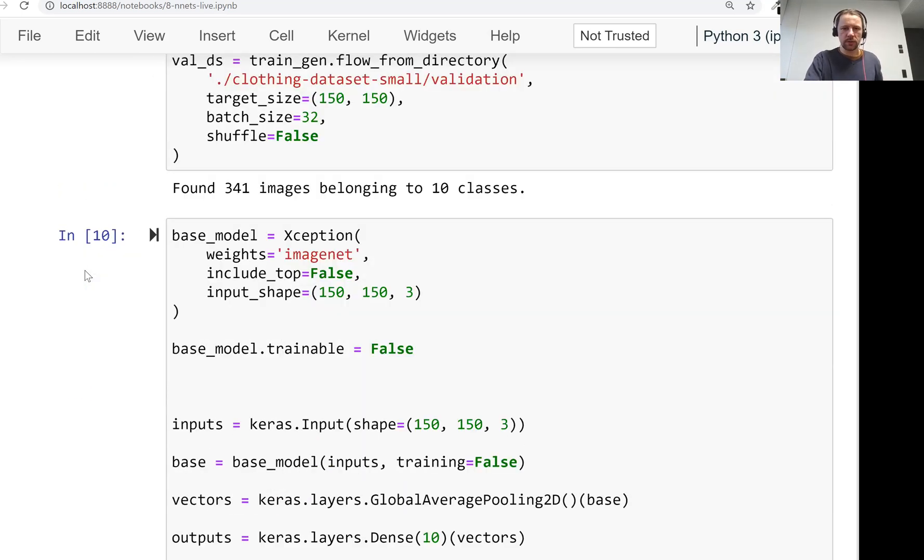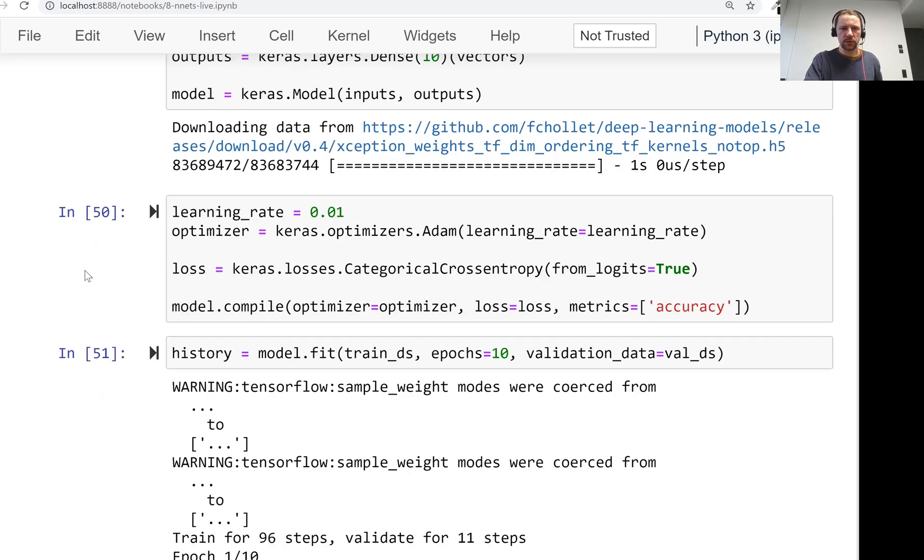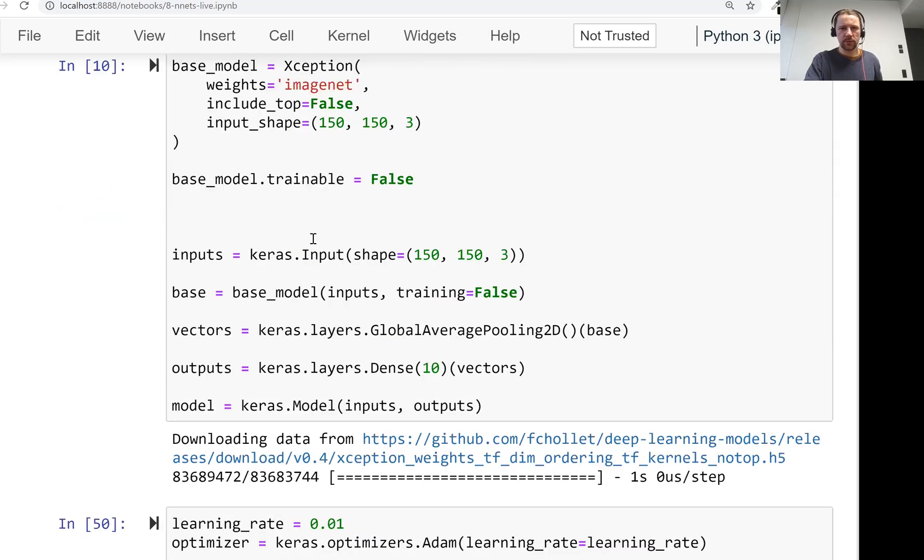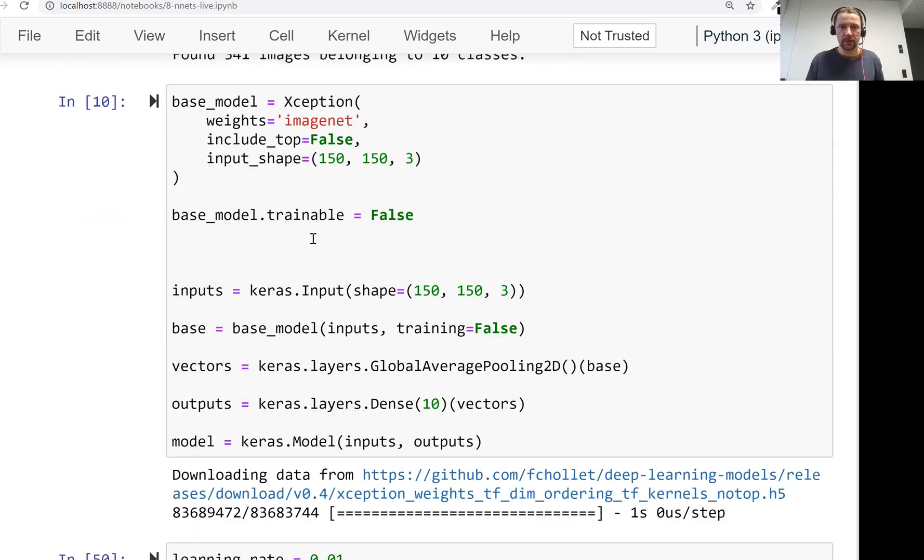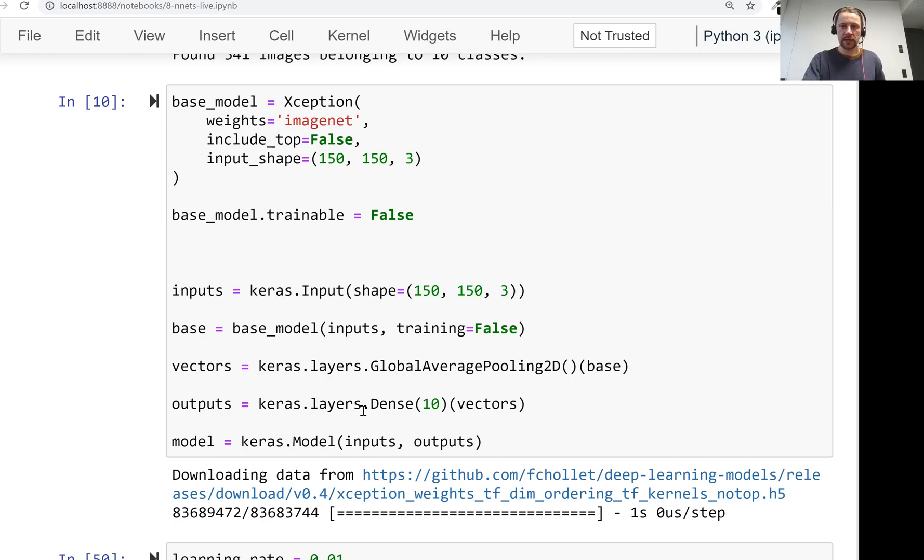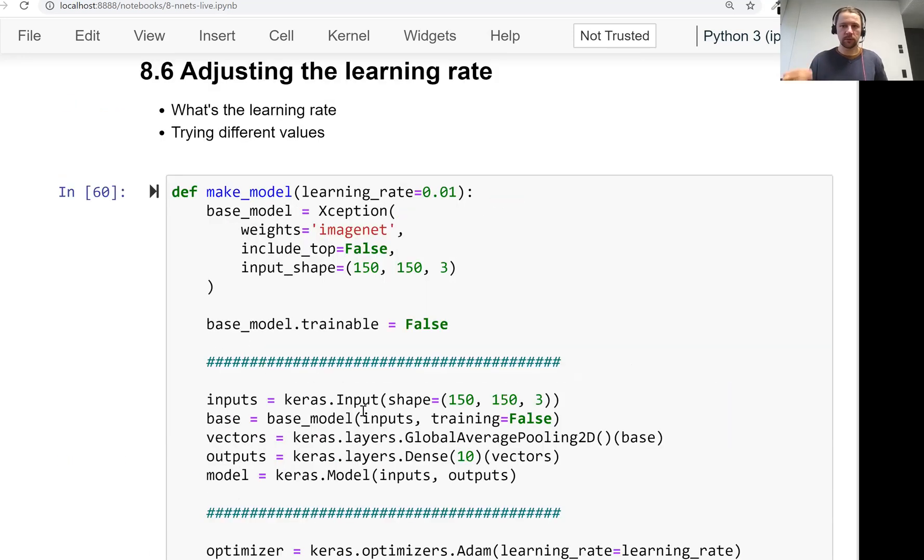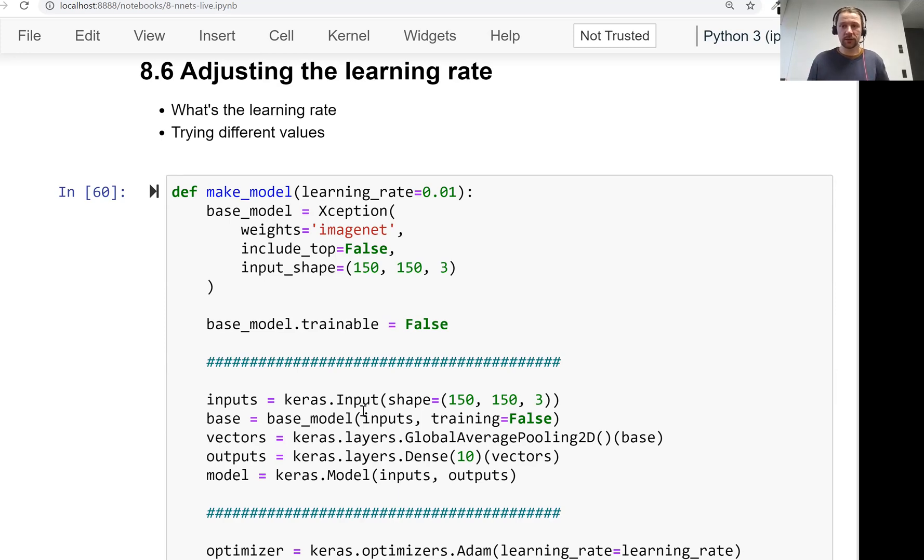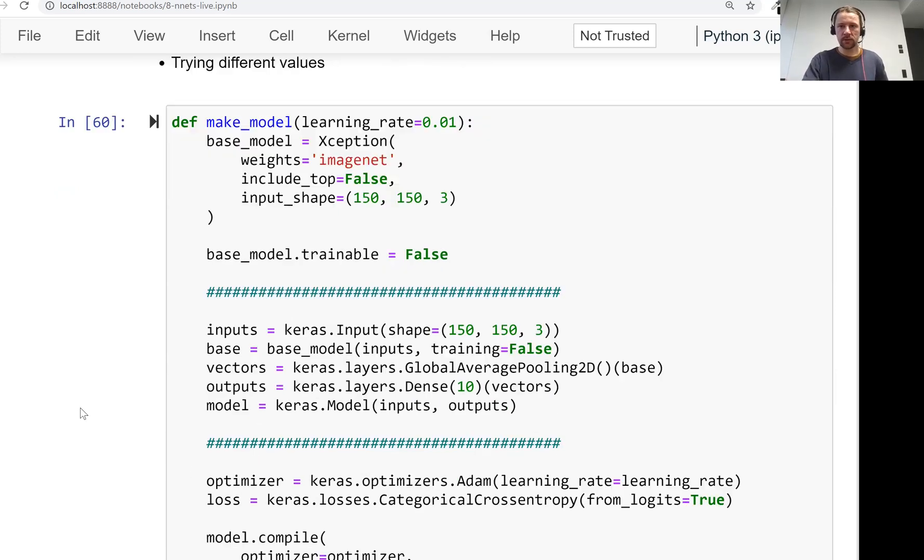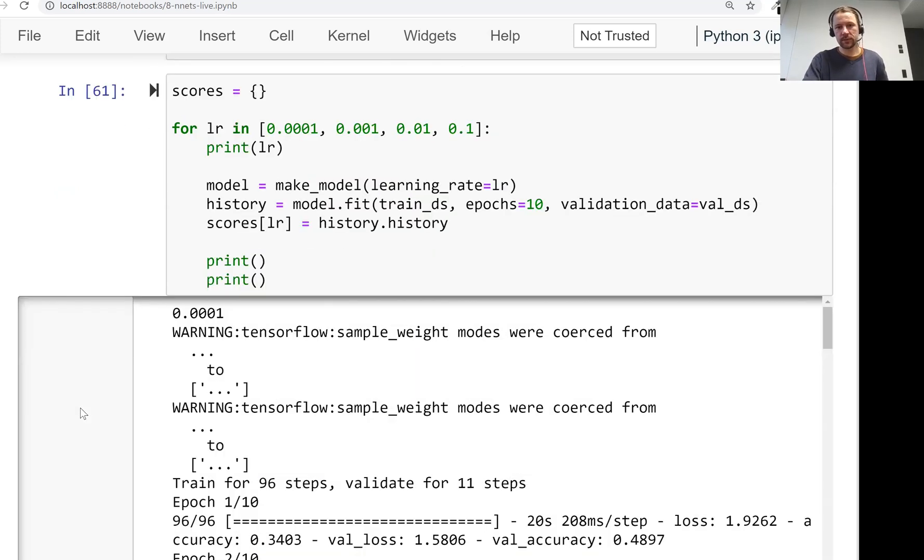So we saw how to do this, how to read images, then we built our first neural network. We took an Xception model, and then we extracted the vector representation and added one dense layer to get the classification. Then we learned what is the learning rate, which is a parameter that controls how fast a model can train. And we saw that fast learners aren't always the best learners.